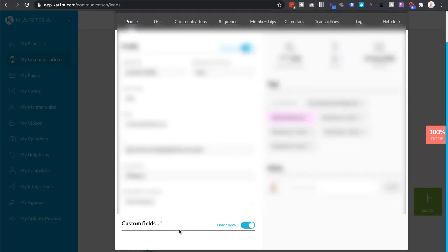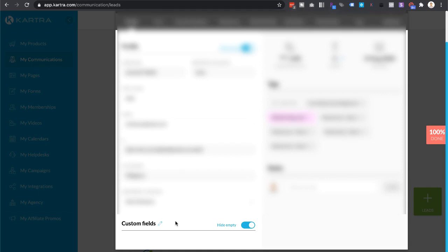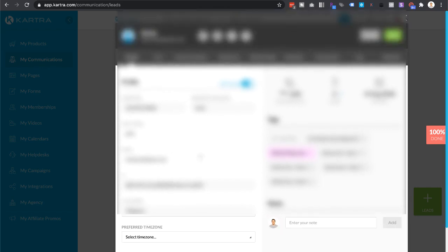In the Custom Fields section, this is where the application form entries will display. If they haven't entered anything, it will be blank. But if they have entered entries into the application form, it will appear here. That's all you need to do to see the application form entries.